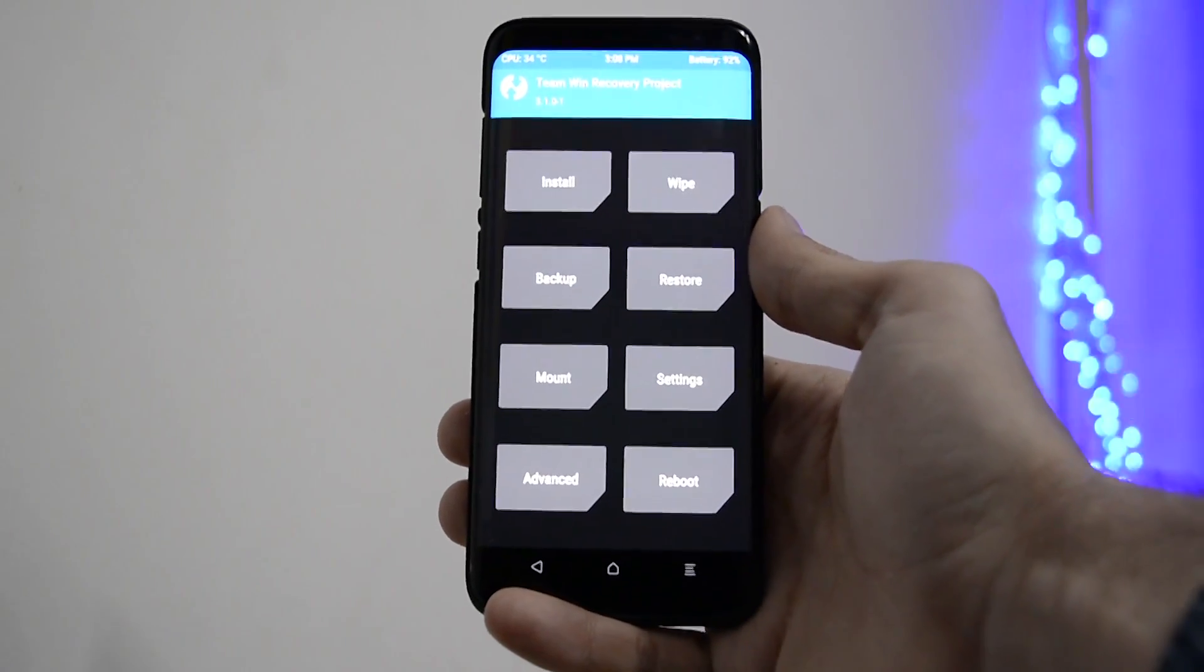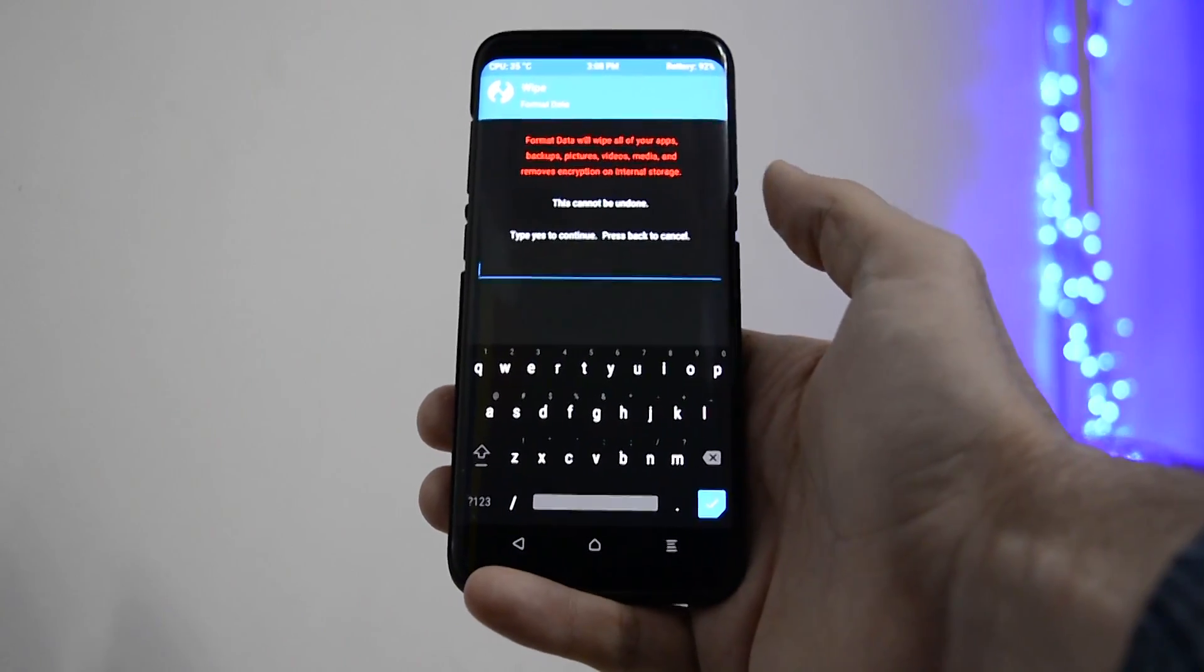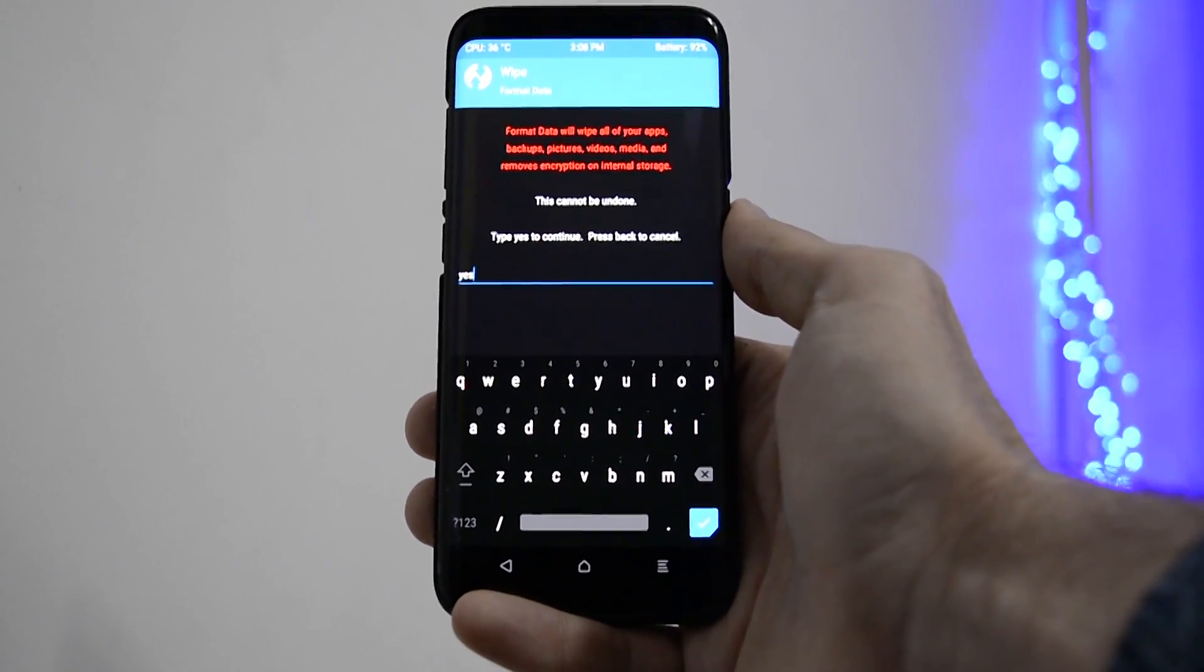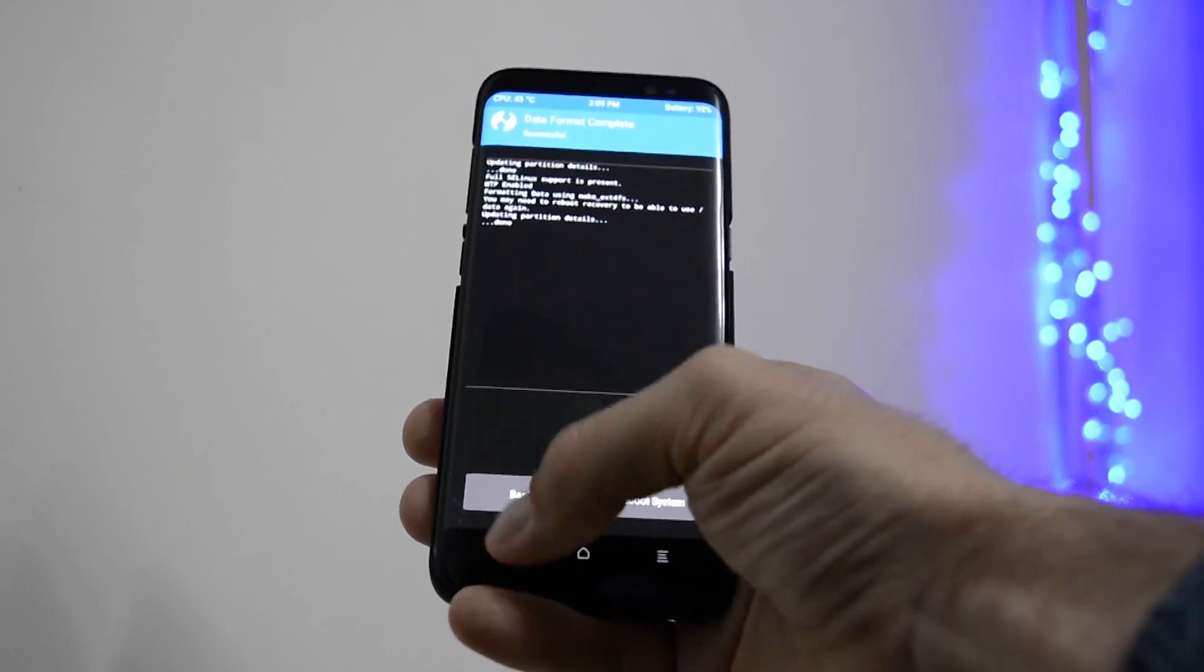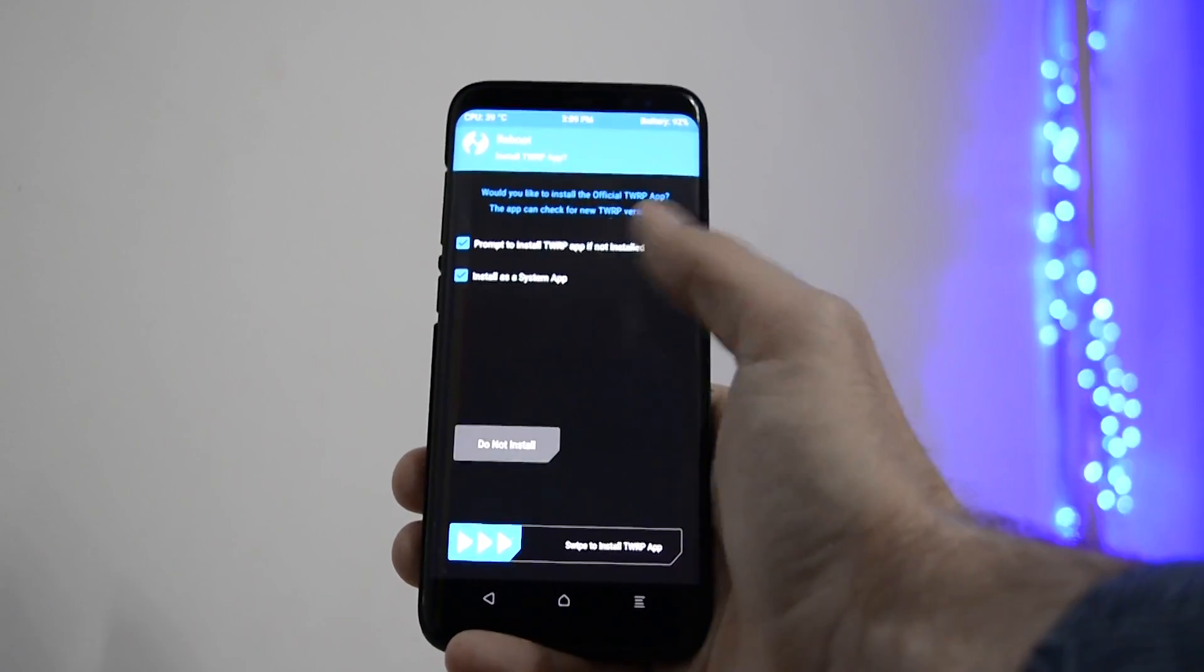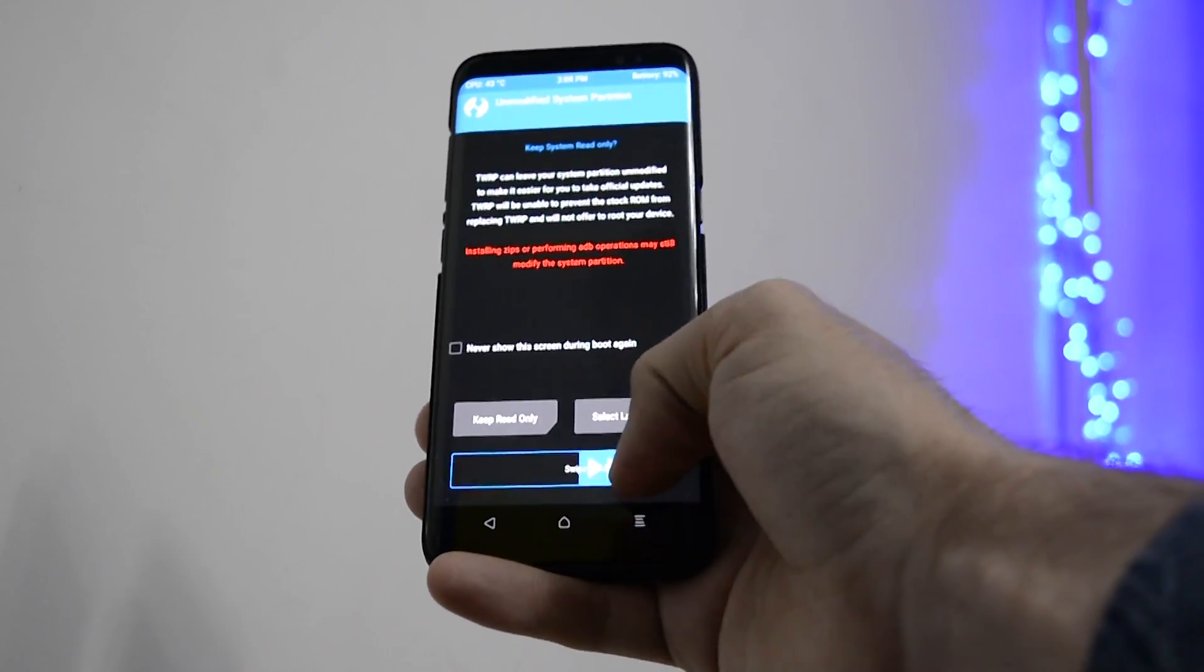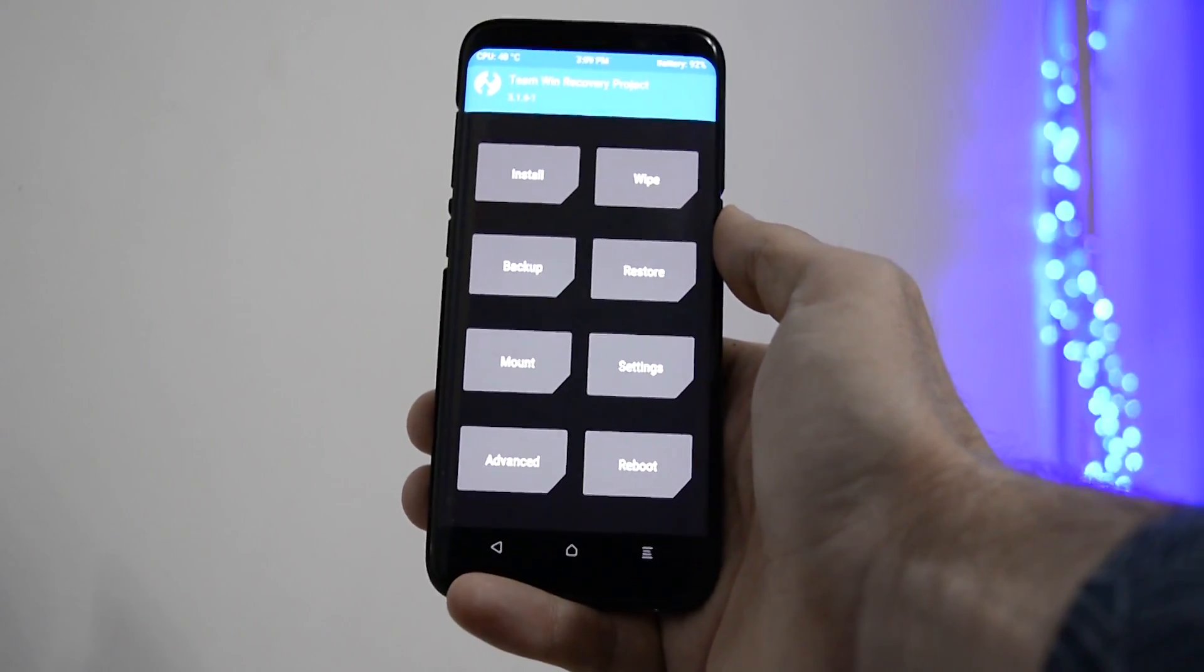We're into Team Win Recovery Project. And the first thing you'll need to do in order to get things done is to format the data. Go into Wipe section, then Format Data, and then type Yes. Take in mind that this will erase everything, and by everything I mean everything on your device, including your internal storage. Be aware of that and then click Yes. Right now data format has been completed. Click Back, Back, and then reboot again into recovery without installing the TWRP application. We're booting again into recovery. Again, swipe to allow modification and we're back.